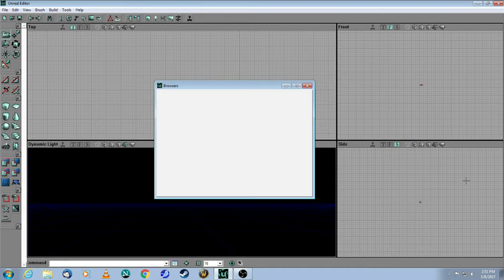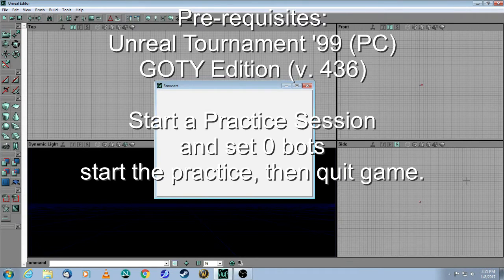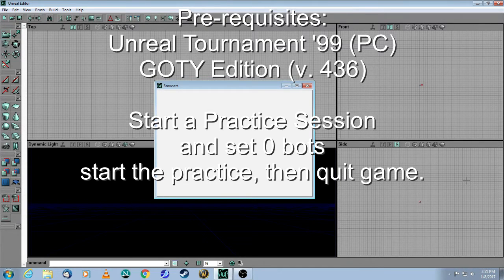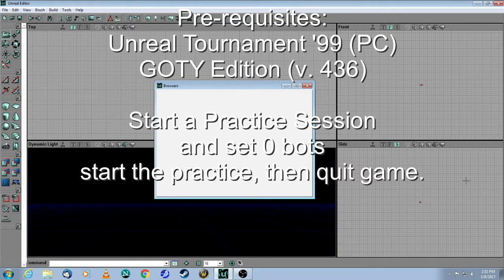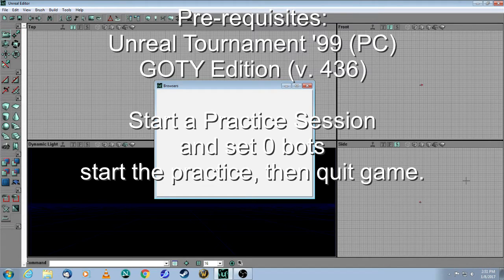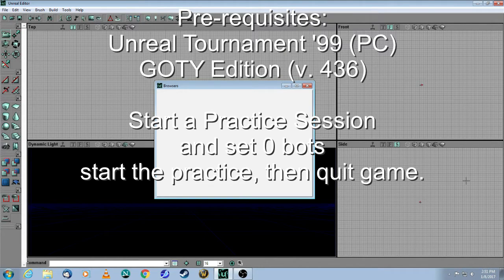First thing you need to do is to have UT Game of the Year Edition installed. It'll be version 436. You can confirm this by running the game and looking at the top right corner of the user interface. You will see the V436 at the top.